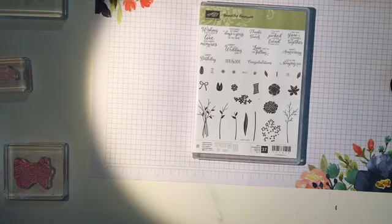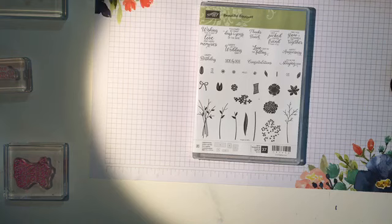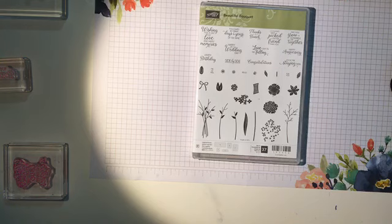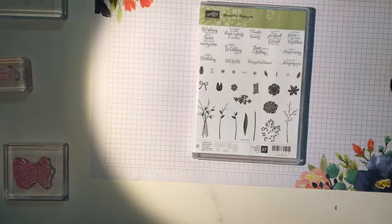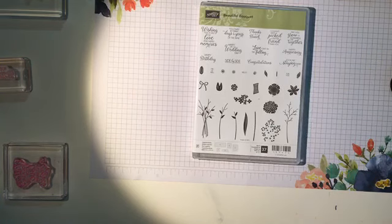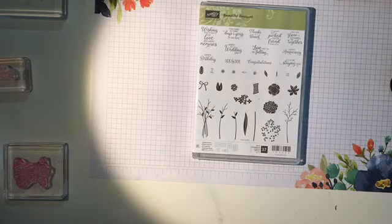Now this has framelits to go with it and I'll be using the framelits tomorrow and Friday. But today we're going to do some simple stamping. Starting with some basic card bases and some basic layers using the stitched rectangle framelits. So if you're ready we'll get started.